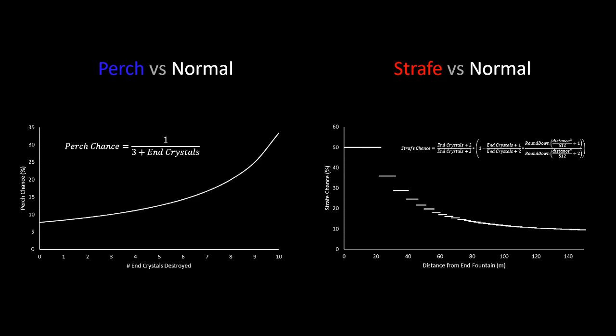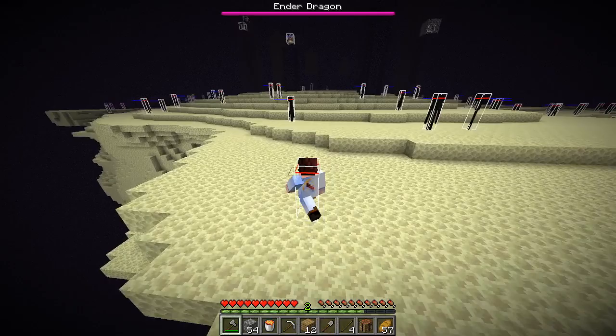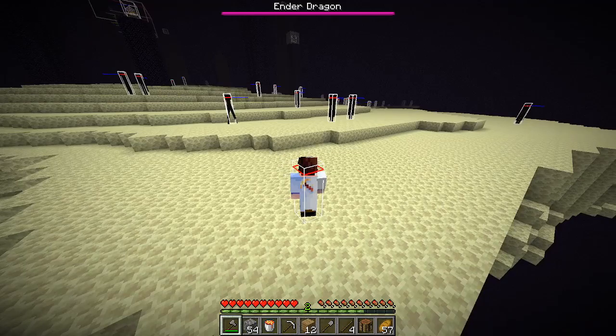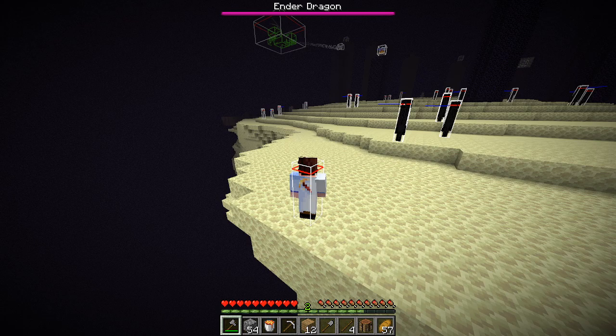And so the question becomes, looking at the second graph, where's the best place for the runner to wait? Well, if we position ourselves very far from the end fountain, this gives the dragon a low strafe chance and therefore higher chances to perch. But if the dragon does roll a strafe, and it's on the other side of the end island, it's going to have to fly all the way over to our side to fireball.